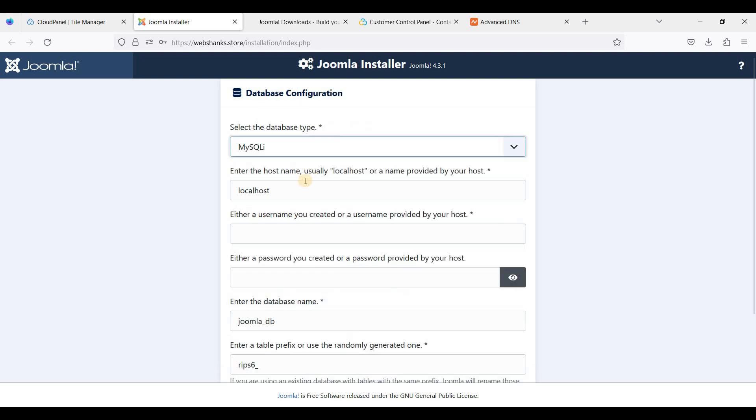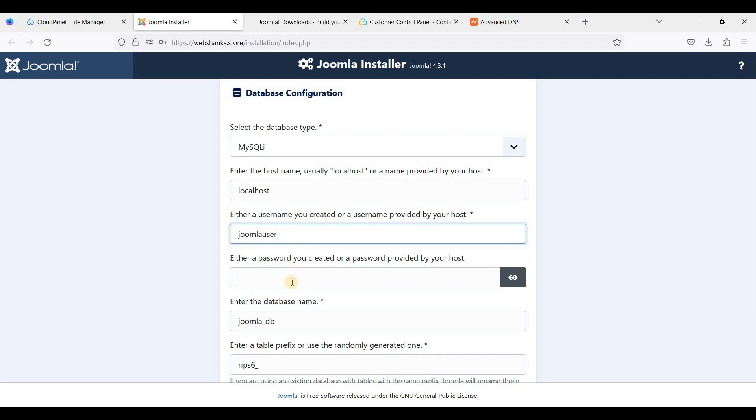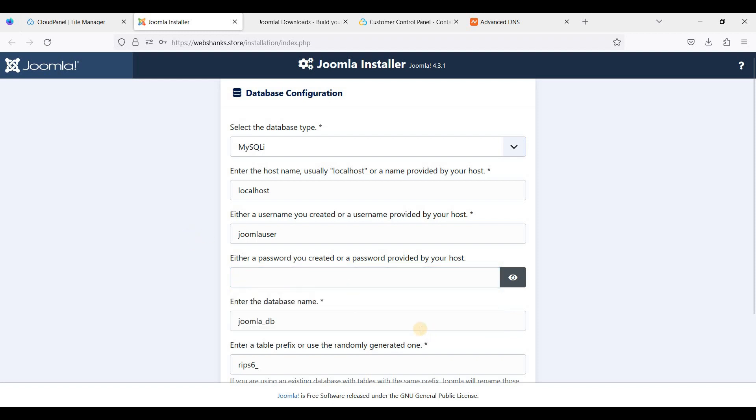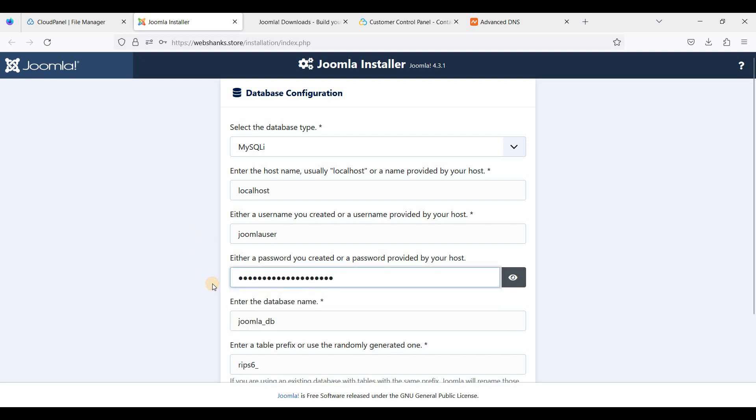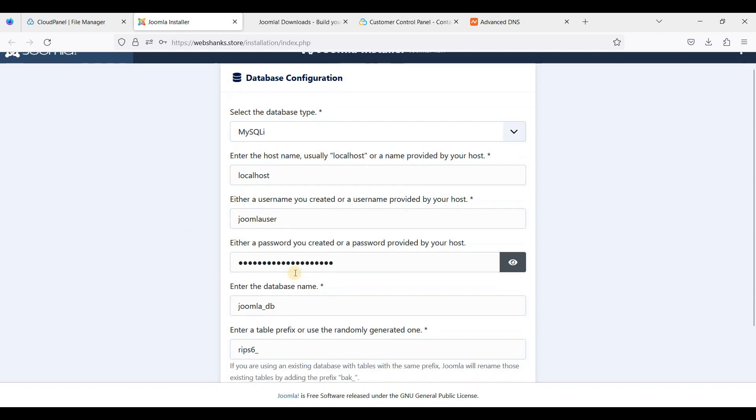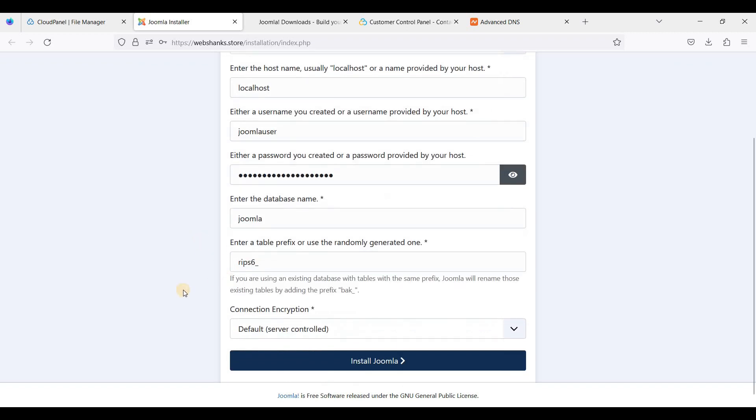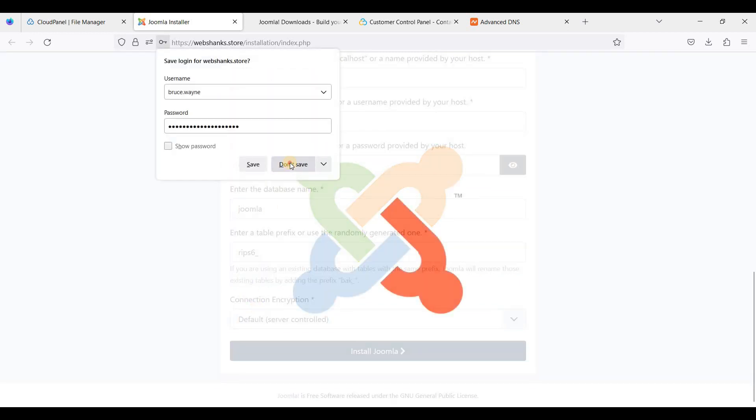And email. Let's set up the database. We'll choose MySQLi, localhost, the username will be Joomla user, the password we have created for the database, and the database name will be Joomla. And just click Install Joomla.